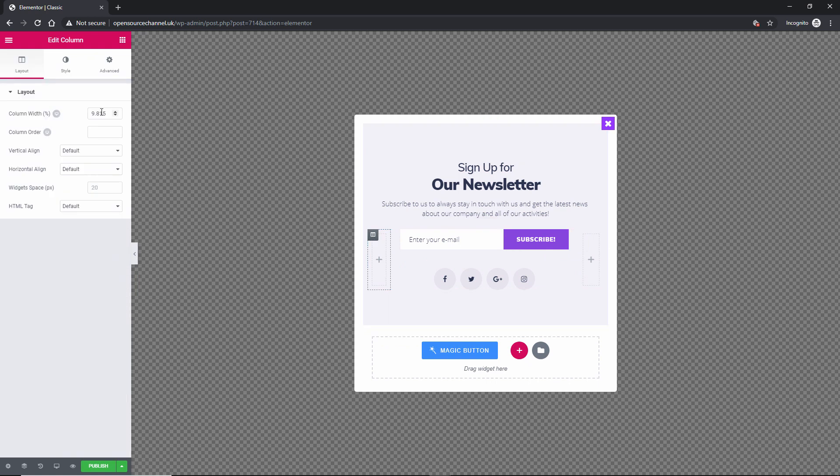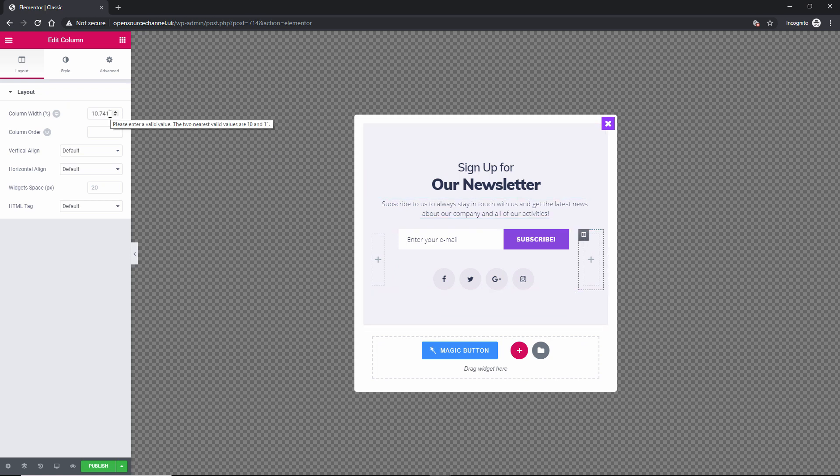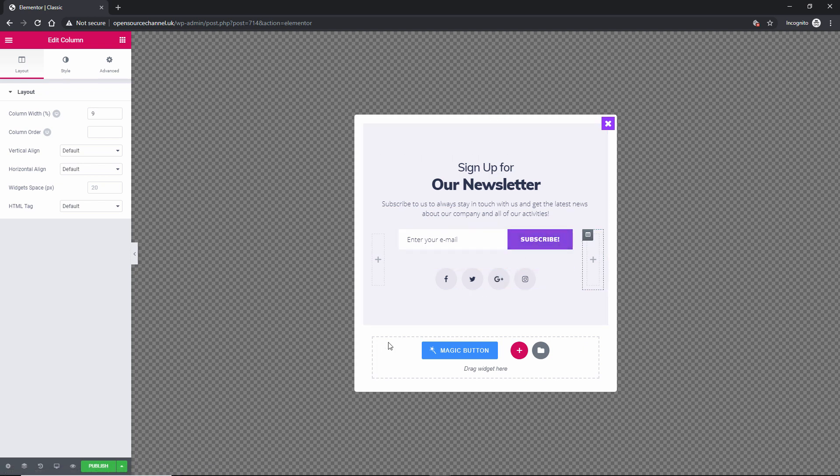Once you're happy, let's see this one here. Let's call it 9% for example. On this one we're going to go to 9% as well. So now everything is in the middle. Once we're happy we're going to say publish.